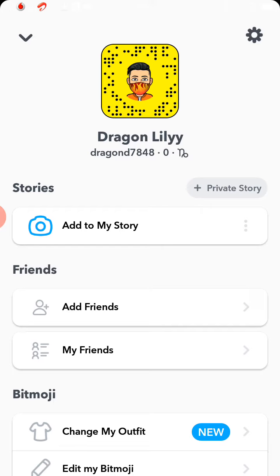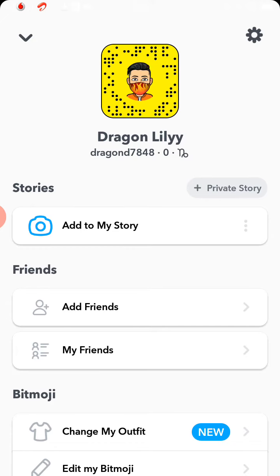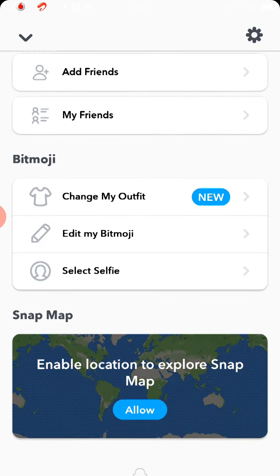If you don't have a lot of followers, you can delete your existing account and create a new account with a new username for your Snapchat.